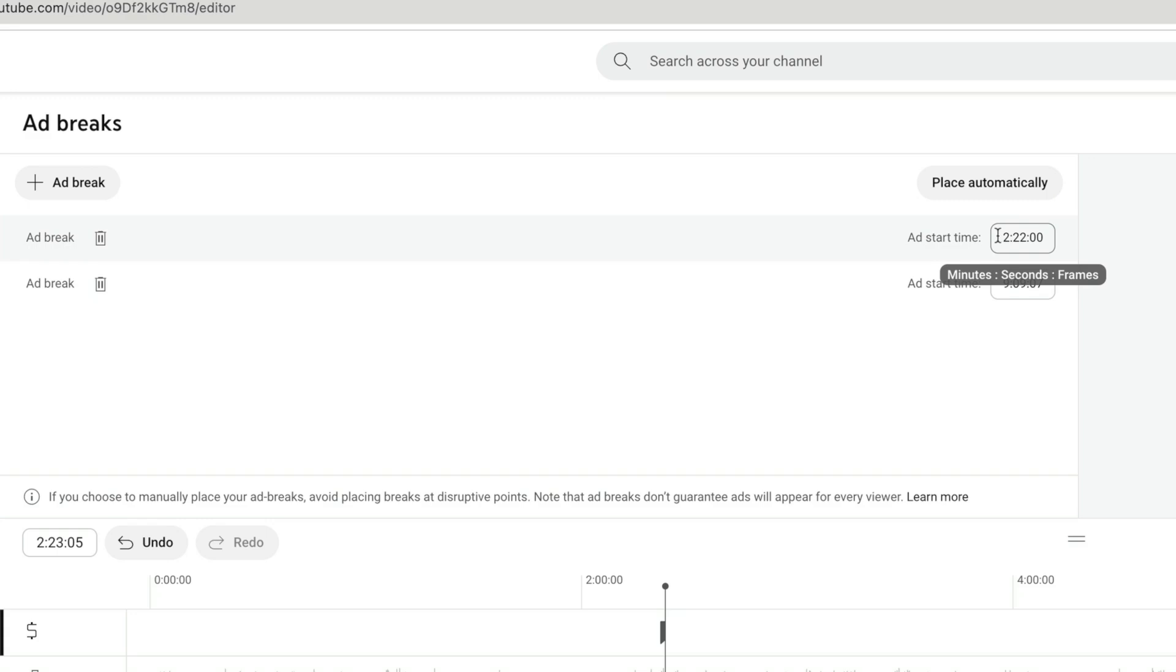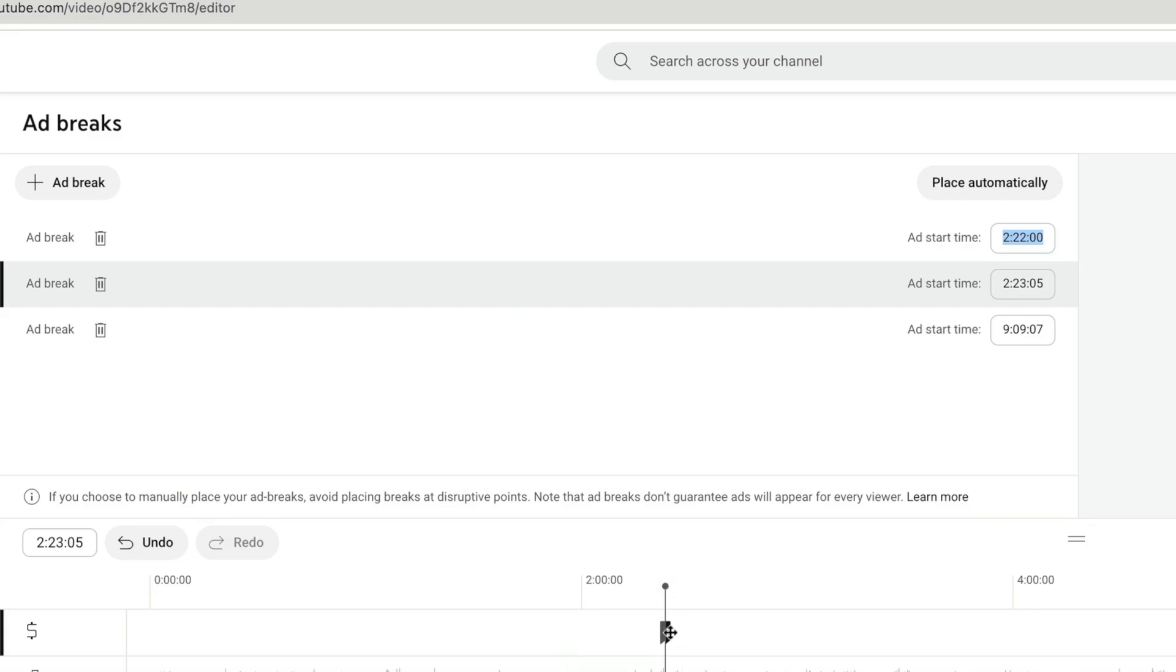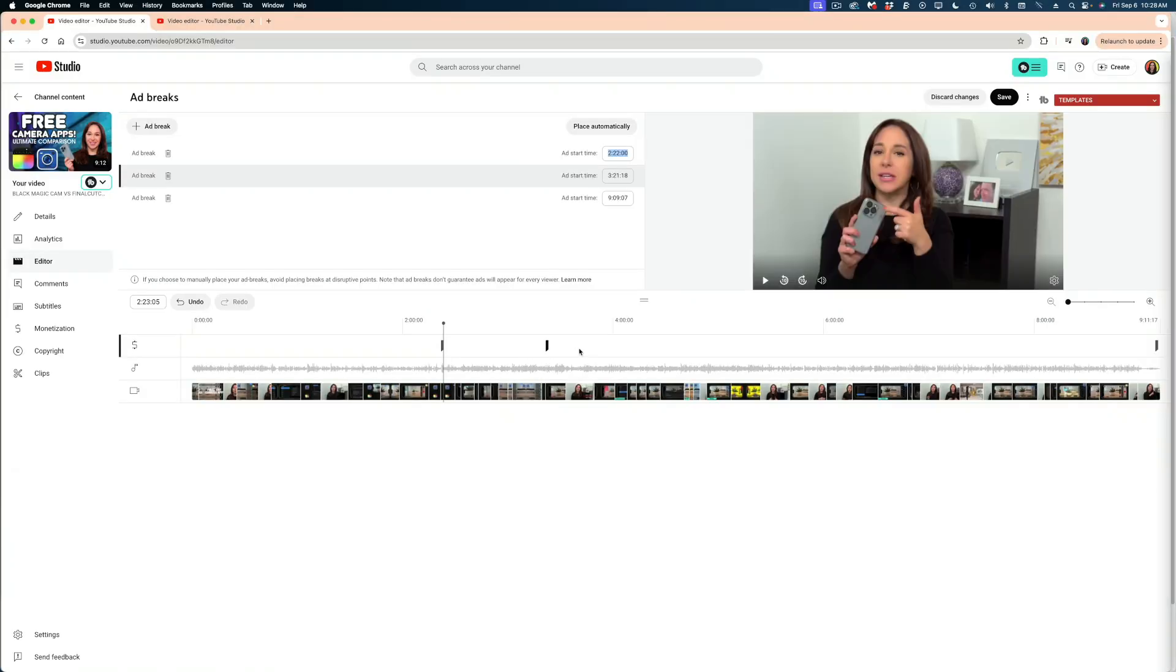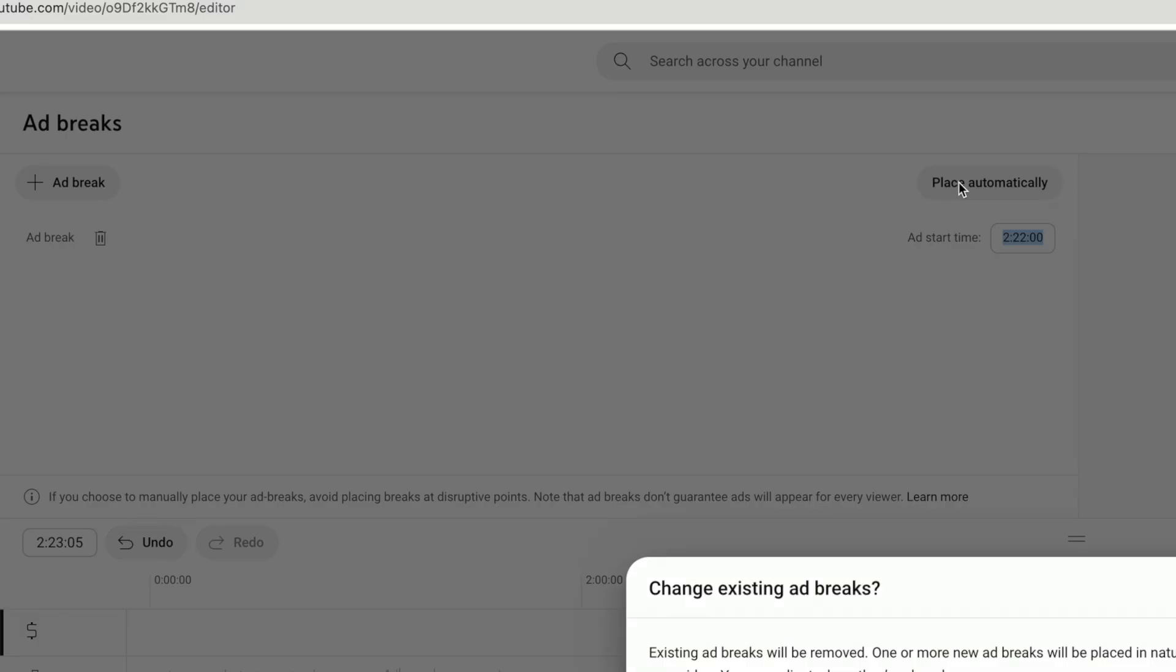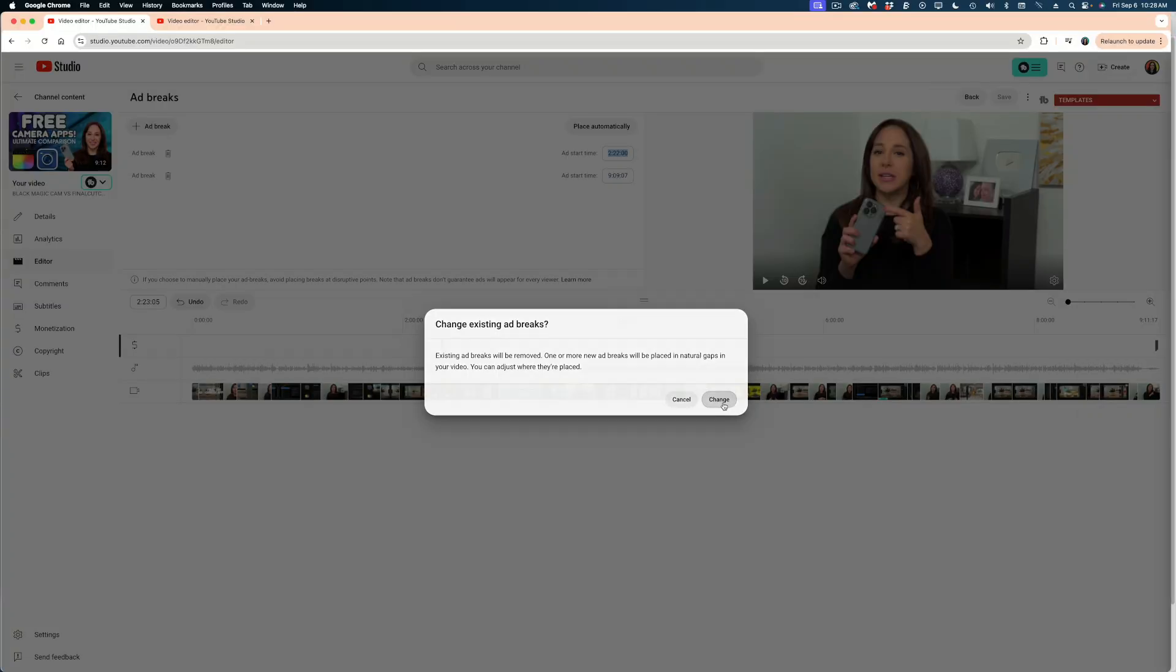But if I felt like I wanted an ad in a specific part, I could hit the edit button here and I could manually type in a time code where an ad could go. I could even add more ad breaks and drag these little flags around here in my timeline if I so chose. I can delete ad breaks. And then if I wanted to reset and place automatically, I would just hit the place automatically button again. And it's also important for you to know that just because you drop an ad break in this timeline, it doesn't necessarily guarantee that a viewer is going to see an ad at that point. You know, YouTube goes through fluctuations throughout the year about how much money advertisers are pouring into the platform. So sometimes your viewers will see no ads and sometimes they'll see lots of ads in your videos. So just know that you can't game the system by adding a bunch of ad breaks in this timeline.